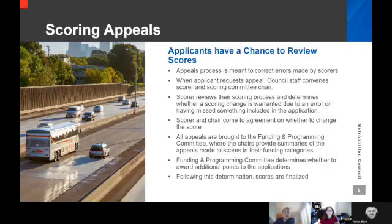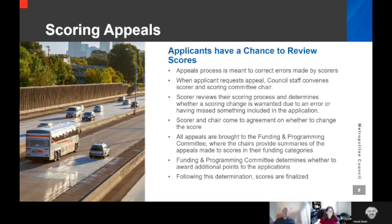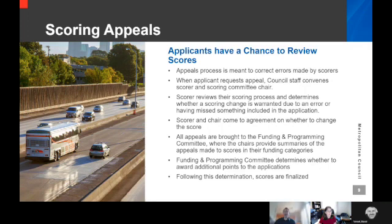Applicants have a chance to appeal their scores. The process is really meant to uncover errors. There have been times when a math error has occurred and a really obvious change is needed. There are other times when applicants have appealed scores that are more qualitative, and that becomes a challenge. When an applicant reviews an appeal, council staff will convene the scorer and the scoring committee chair. The scorer will review their process and determine whether they made an error or missed something, then work with the chair to come to agreement on whether to change the score. The appeals are brought to the subsequent Funding and Programming Committee meeting where the chairs provide summaries. Funding and Programming will determine whether a scoring change is warranted and vote on it — and that's really the end of the process. It doesn't go on to the next committees.